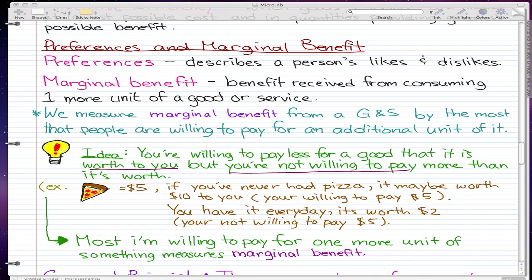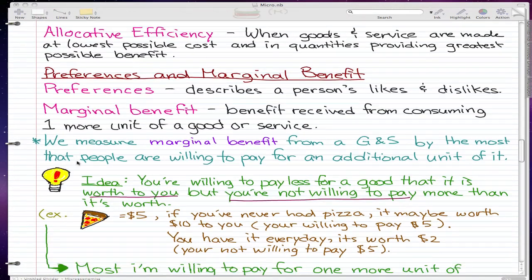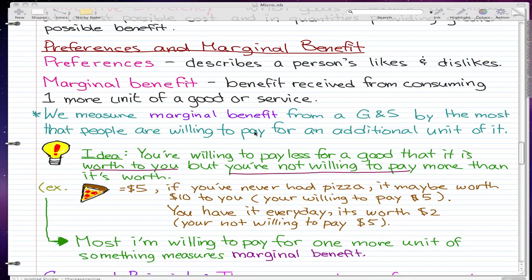In this video we're going to talk about preferences and marginal benefit. Preferences describes a person's likes and dislikes — that's the general definition we use. Marginal benefit is what was introduced in the first chapter.